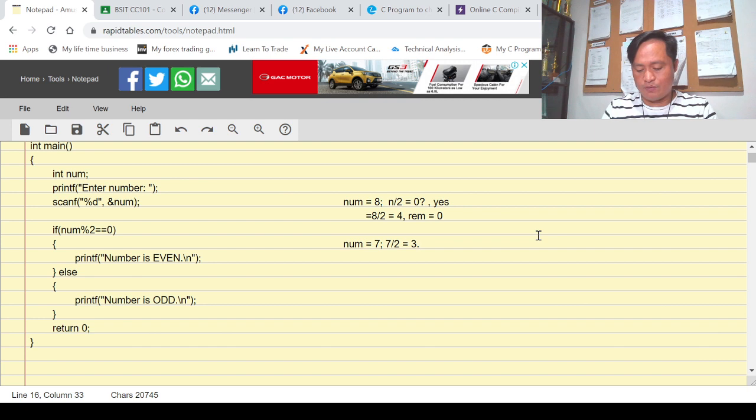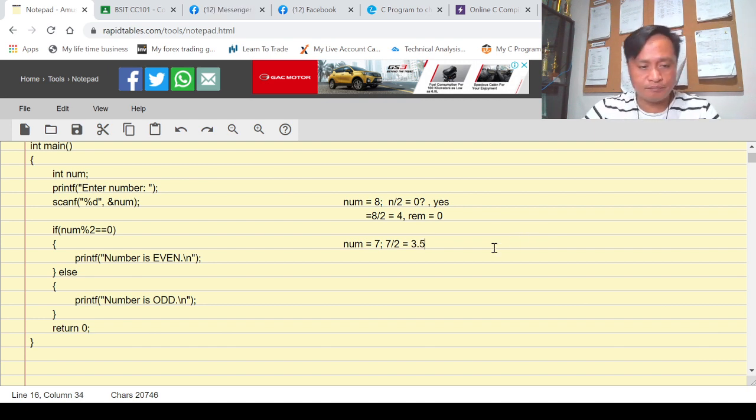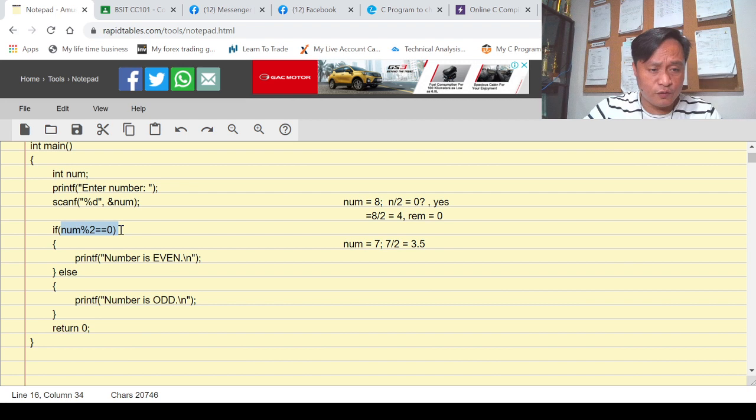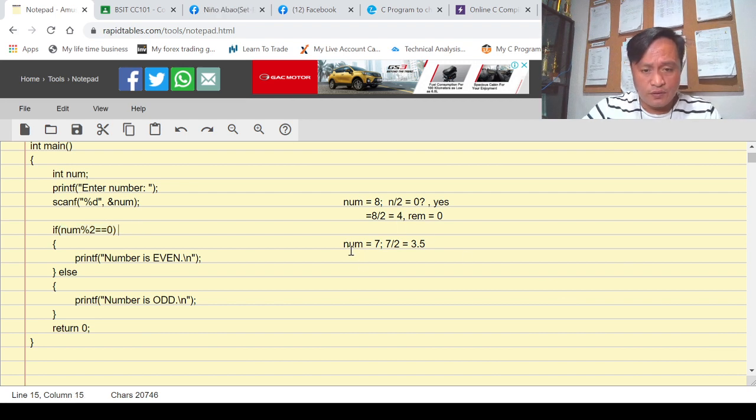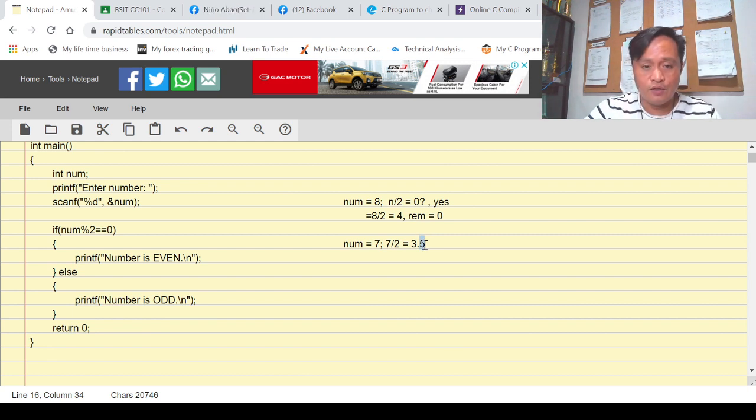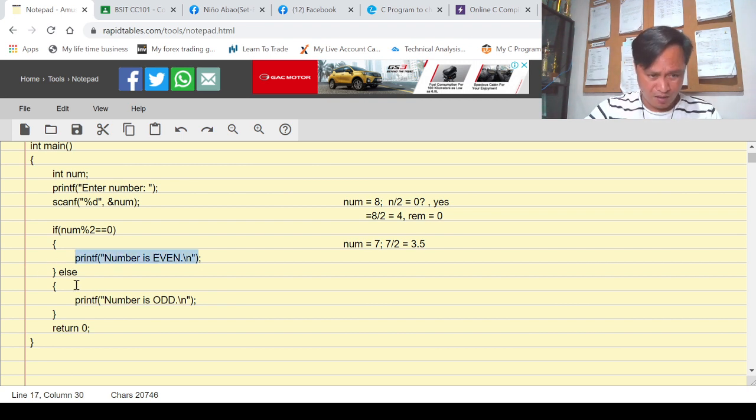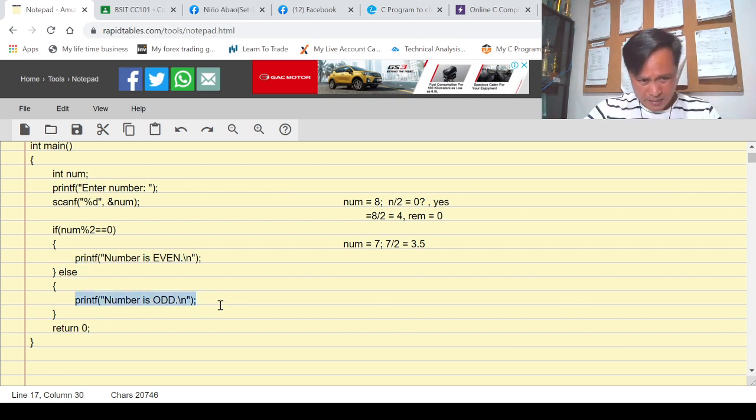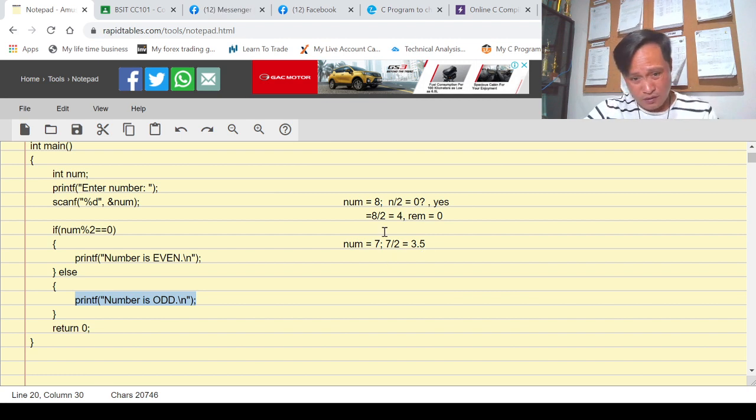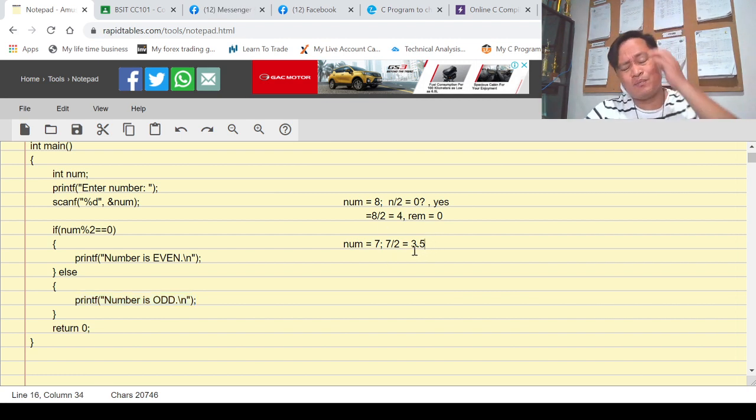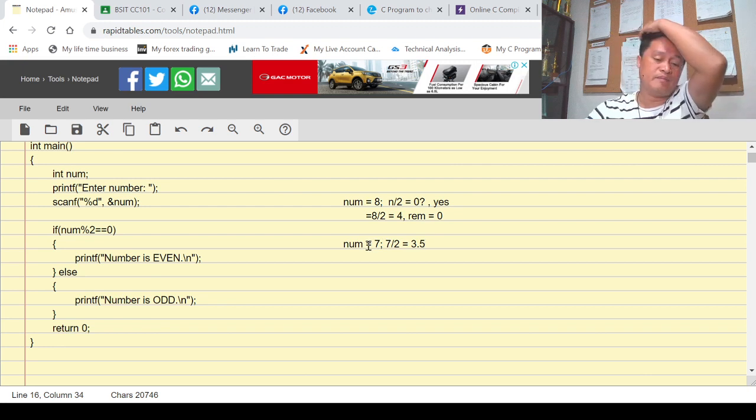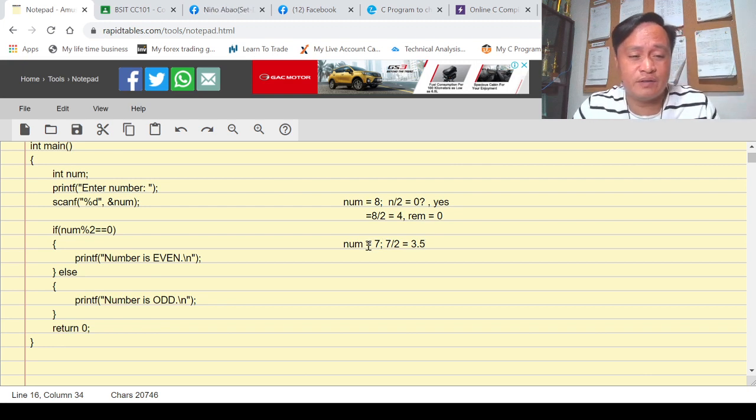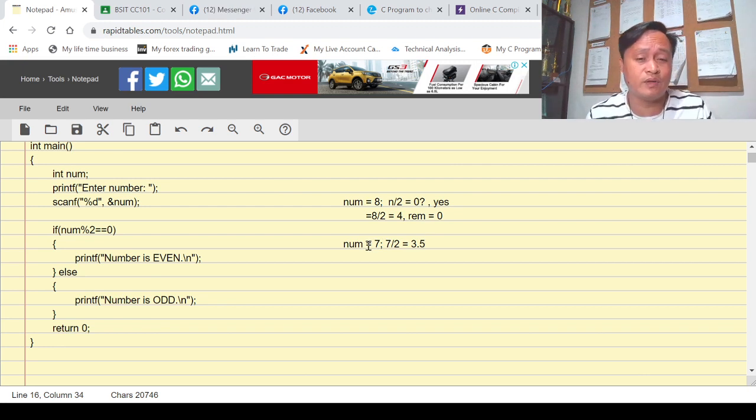7 divided by 2, that's 3.5. So meaning this condition is false because for this one to become true, this must be zero, 3.0 or 3. Since the condition is false, do not perform this one, see the else portion and display 'num is odd'. So the result of this condition is an odd number. A very simple problem, but I'd love to share the algorithm, the logic of this program.